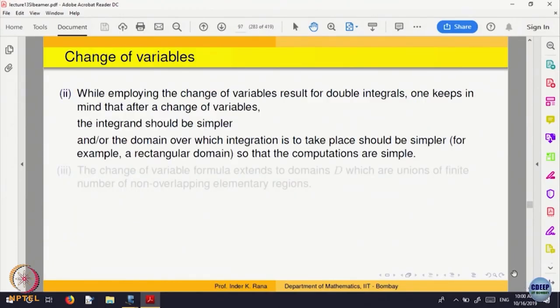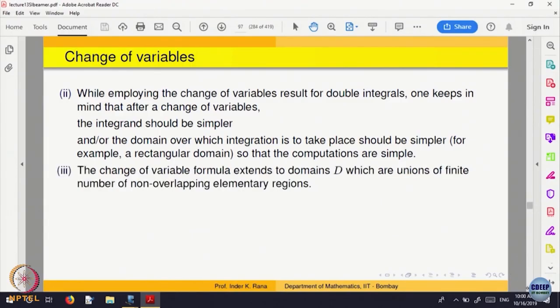We can extend this to domains that are non-overlapping. The best approach is to look at some examples, and we will come to polar coordinates as well.